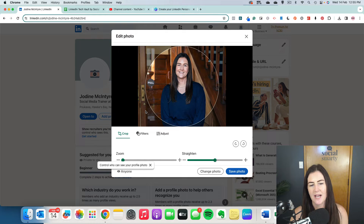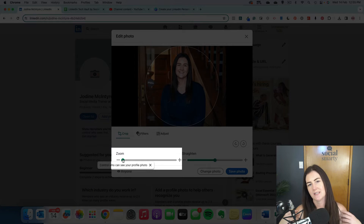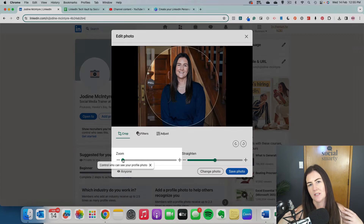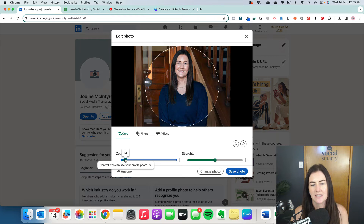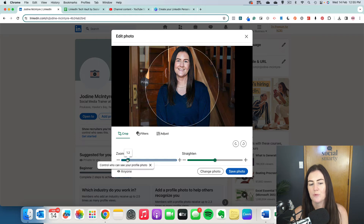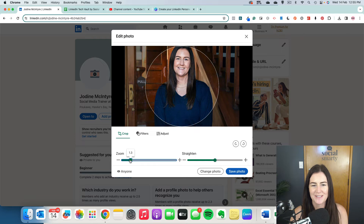Once we have uploaded our image, we want to use the zoom at the bottom. I want to zoom in slightly more — I think just head and shoulders works really nicely for LinkedIn. Remember, a lot of people will be looking at your profile on their phone, so we want to zoom right in there.